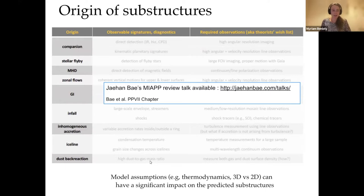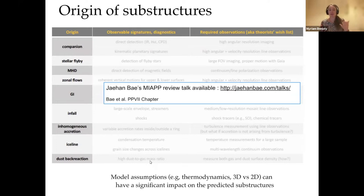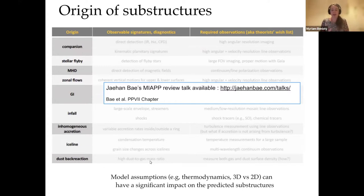From an observer's point of view, the model assumptions have a significant impact on the predicted substructures. For example, depending on the cooling timescale of your disk, you might get multiple rings or just one ring around a planet. If you use 3D versus 2D models, this also has a strong impact on how you can predict these substructures. This is quite challenging.